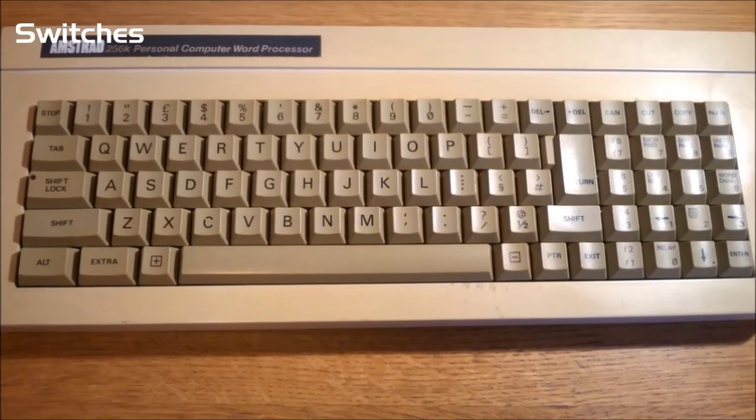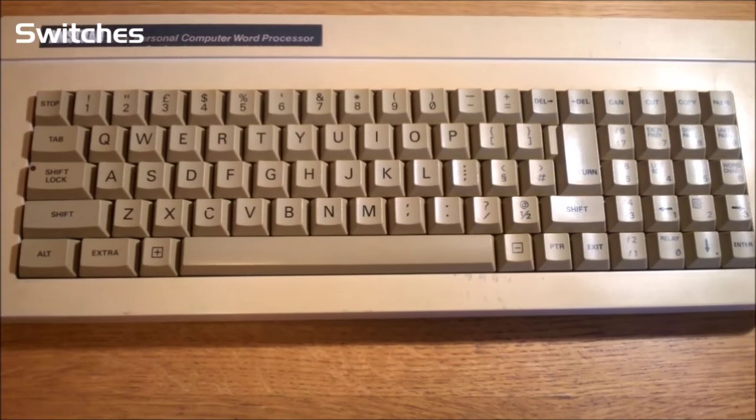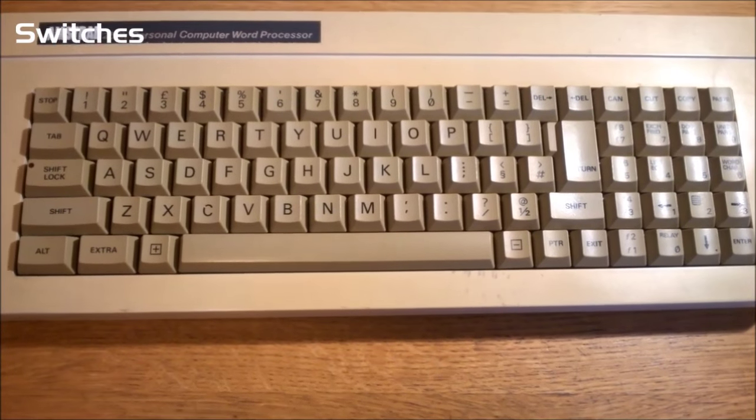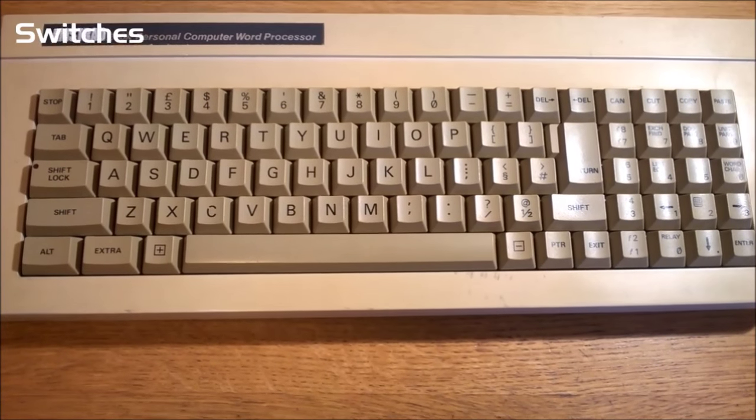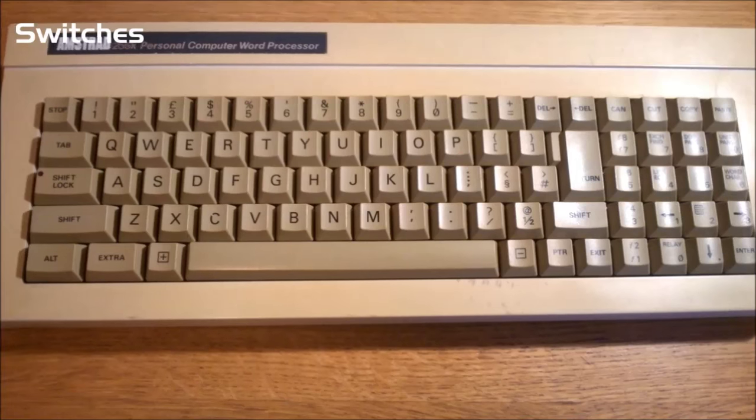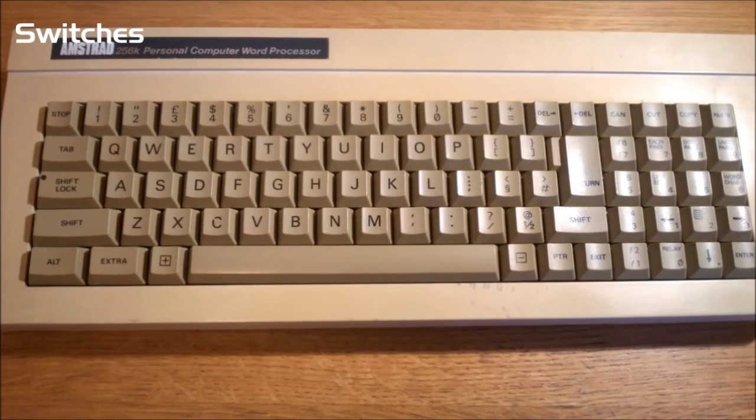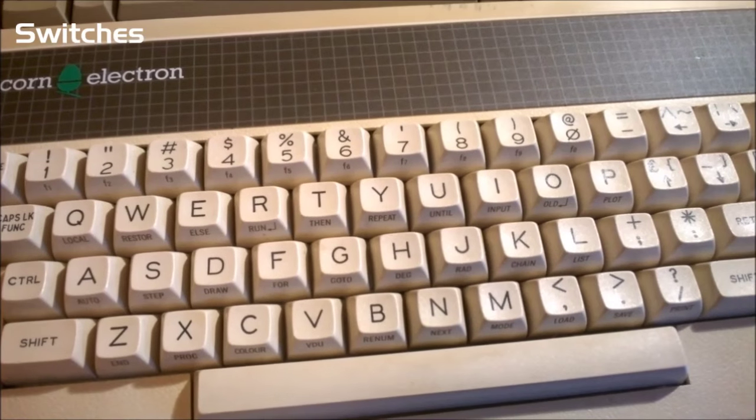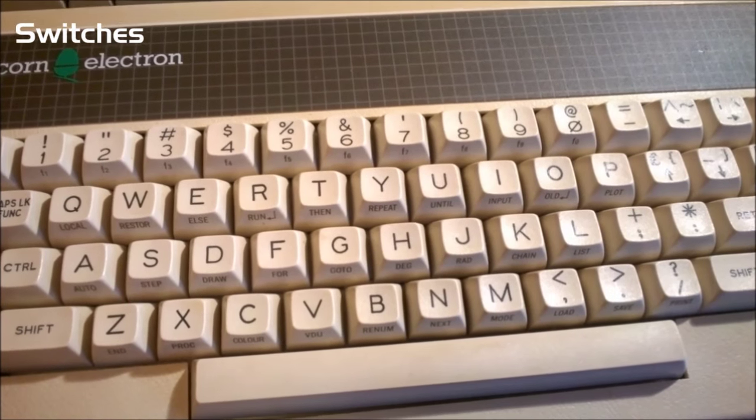In fact, the key feel strongly reminds me of those criminally craptastic Amstrads I reviewed a while ago, as a matter of fact, and that's saying something. Though of course the build quality of the Acorn is much better.